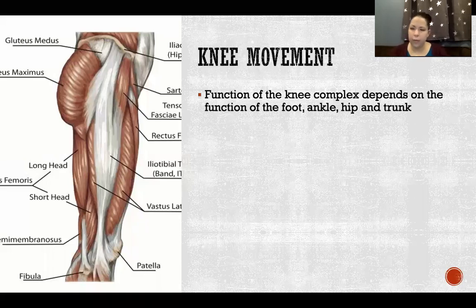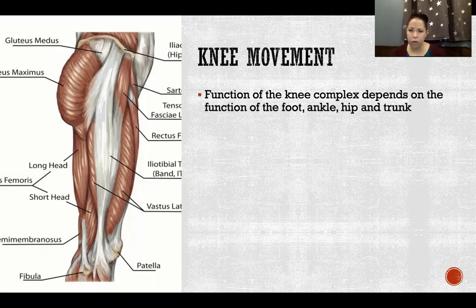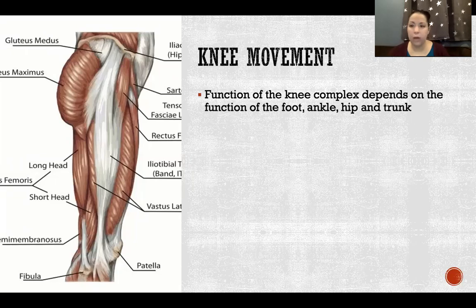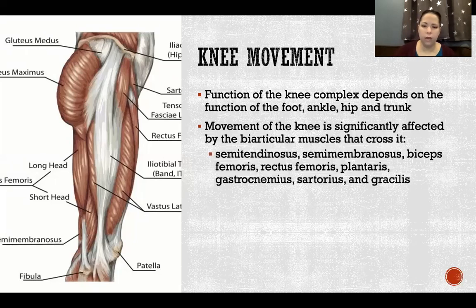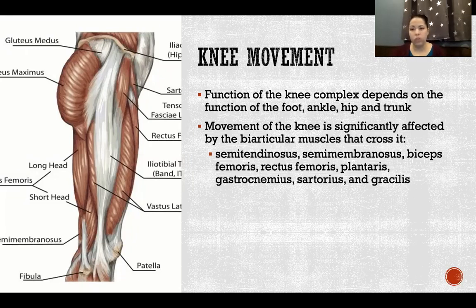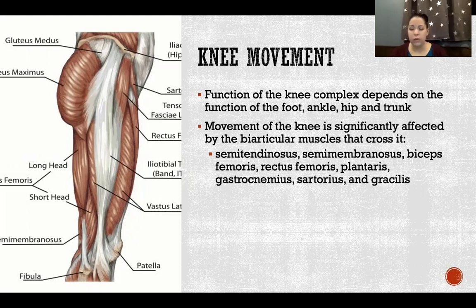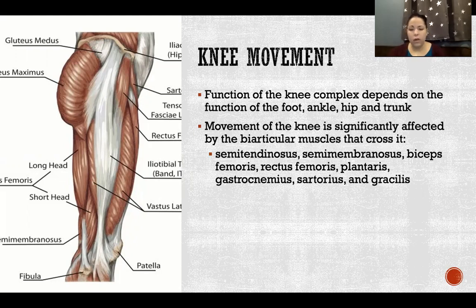Function of the knee complex depends on the function of the foot, ankle, hip, and trunk. The knee is affected more than other joints by regional interdependence because it has so many biarticular muscles crossing it. Biarticular muscles have advantages and disadvantages — the disadvantages being passive and active insufficiency.